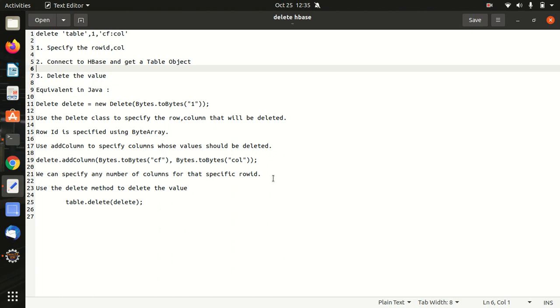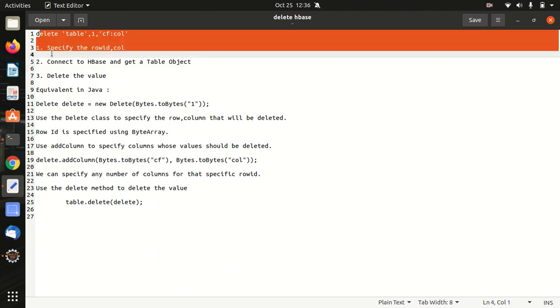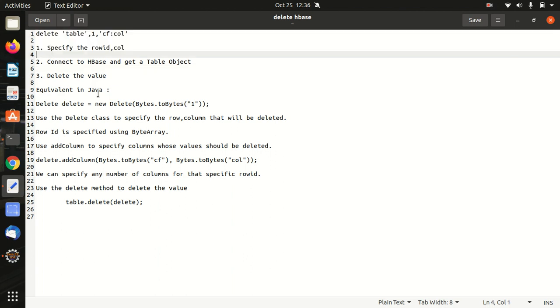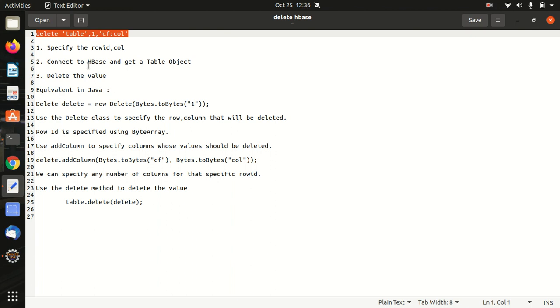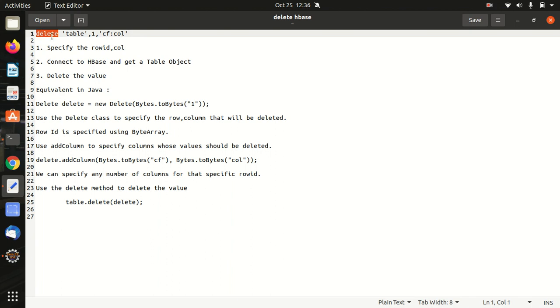I've already opened one notepad file in which first of all I'll be going through some of the key points then I'll be showing you how we can do so. For the very first line I've already specified this is the regular delete command in a basic HBase shell where we specify delete keyword, space, then table name, then row ID, then column family and then column name.